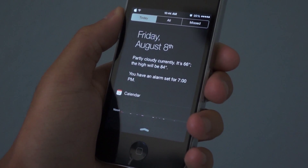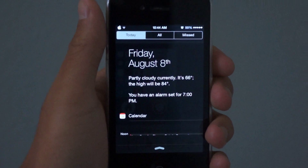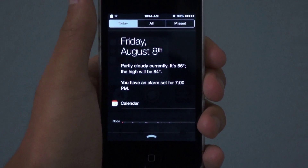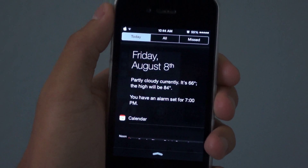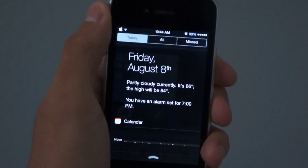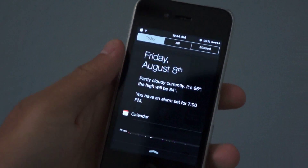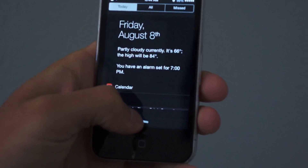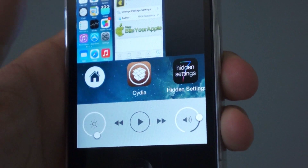Hey guys, EJ here with another jailbroken iOS tech video. Starting off, you'll notice I've brought up notification center on my iPhone 4. On an iPhone 4, the notification center is not blurred, and when you go out of notification center, the background doesn't have the parallax effect like on an iPhone 5 or something.